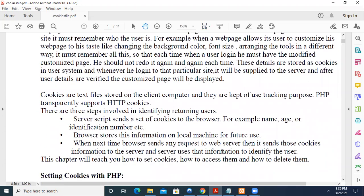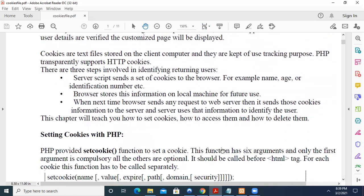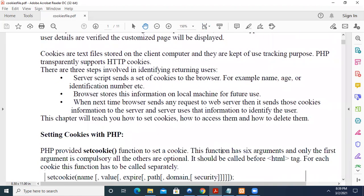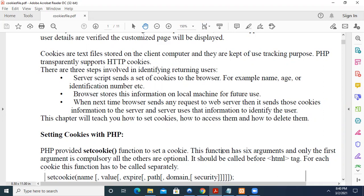So cookies are text files stored on the client computer and they are kept for use or tracking purpose. PHP transparently supports HTTP cookies. There are mainly three steps in identifying the returning users. Server script sends a set of cookies to the browser. For example, name, age or identification number. Browser stores this information on local machine for future use. So whenever you log in, it will ask whether you want to save the password for this site like that. You should have observed that. So when next time browser sends any request to server, then it sends these cookies information to the server and the server uses that information to identify the particular user, whether the same person is coming or different person is coming.